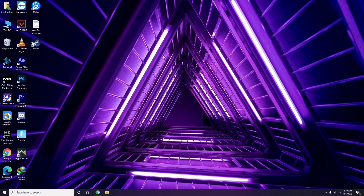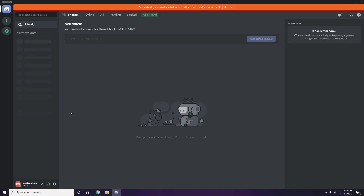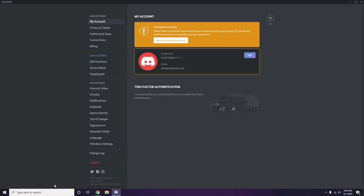The next step involves Discord. Open Discord, then click on User Settings, which is available at the bottom. From there, click on Voice and Video from the left sidebar.